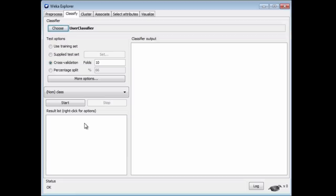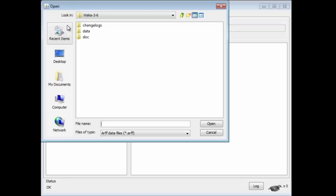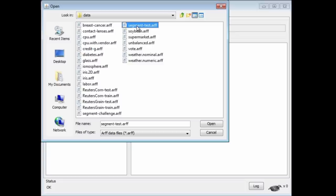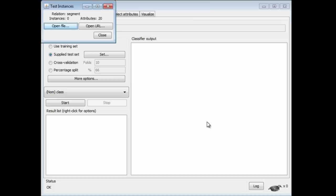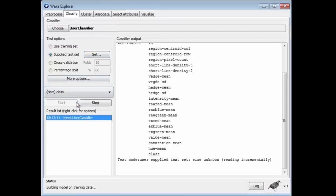Before I start, this is really quite important, I'm going to use a supplied test set. I'm going to set the test set, which is used to evaluate the classifier, to be SegmentTest. The training set is SegmentChallenge. The test set is SegmentTest. Now we're all set. I'm going to start the classifier.